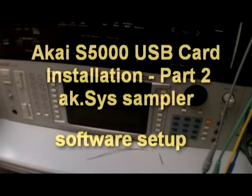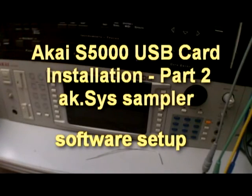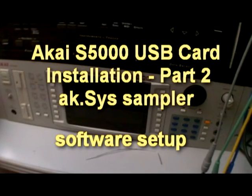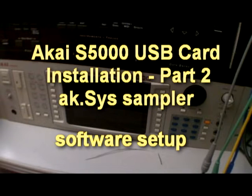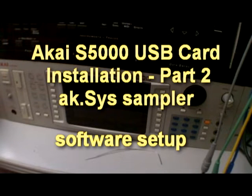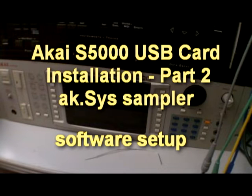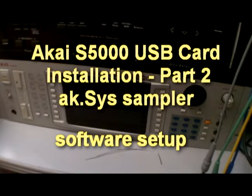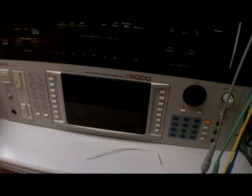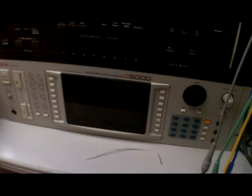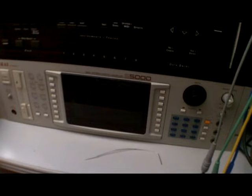Hey YouTube, what's going on? This is part two of the video on how to set up the USB card inside the Akai S5000 sampler. Once you've installed the USB card in the sampler, you're going to need to install three files on your computer.